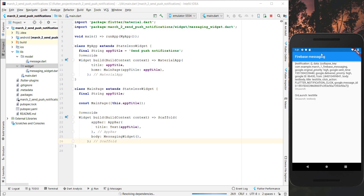Hello everyone! Today we want to continue with our Firebase messaging app. Last time we created this app where push notifications are shown inside the app and we also get push notifications in our system tray. This time we want to add a new feature so that we can send messages from our app itself to other devices.